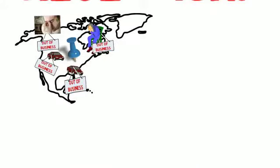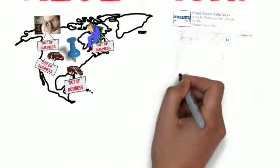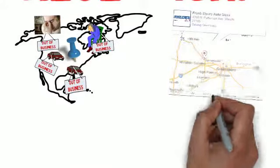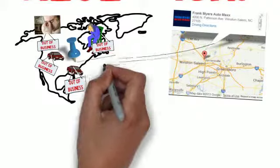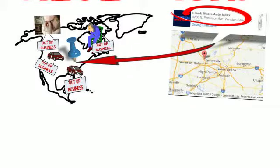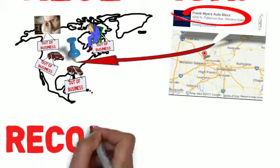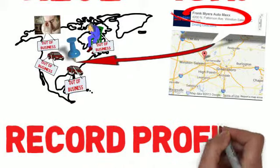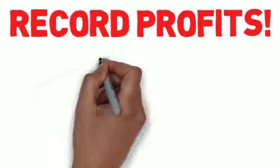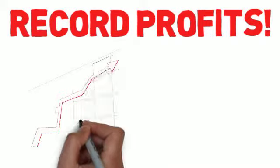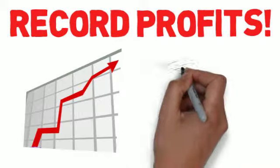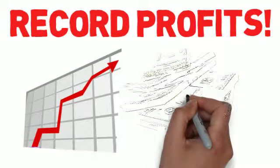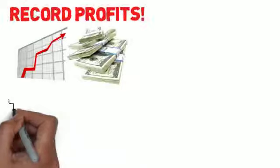However, there was one dealership that emerged from that financial carnage unscathed, posting record profits and becoming one of the most successful independent dealerships in the country. The owner of that dealership?